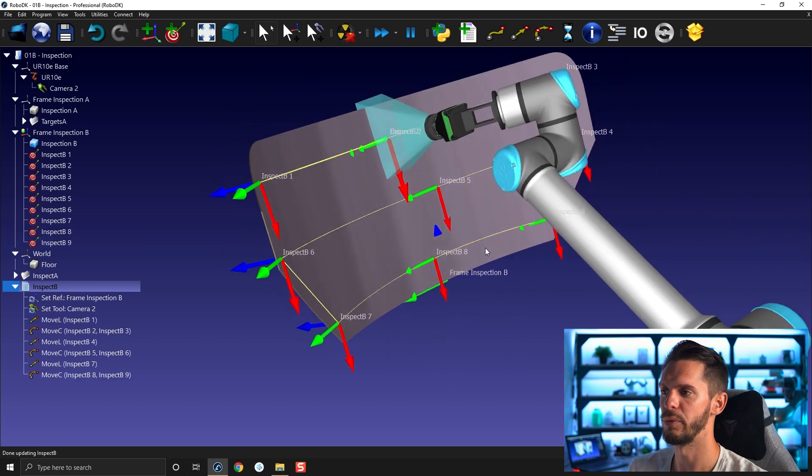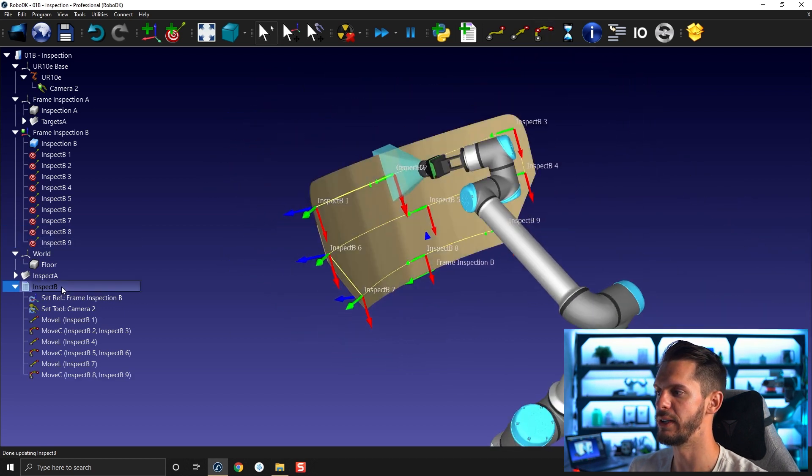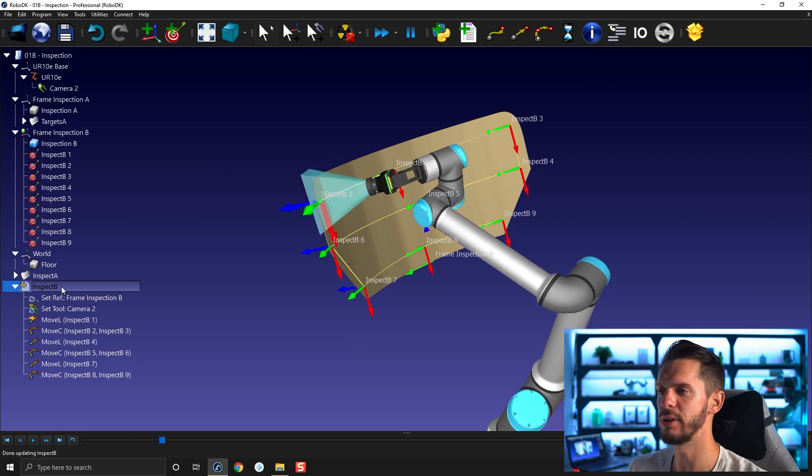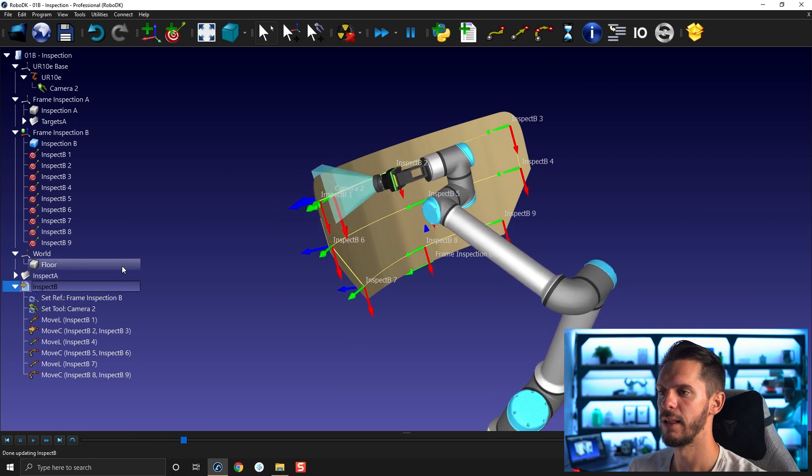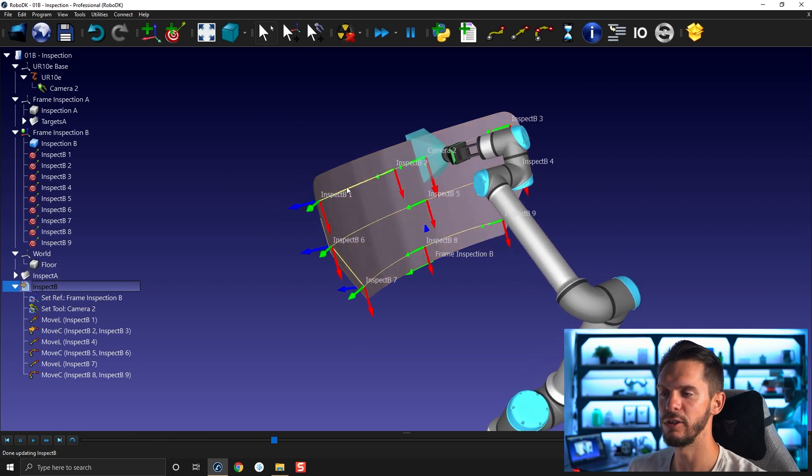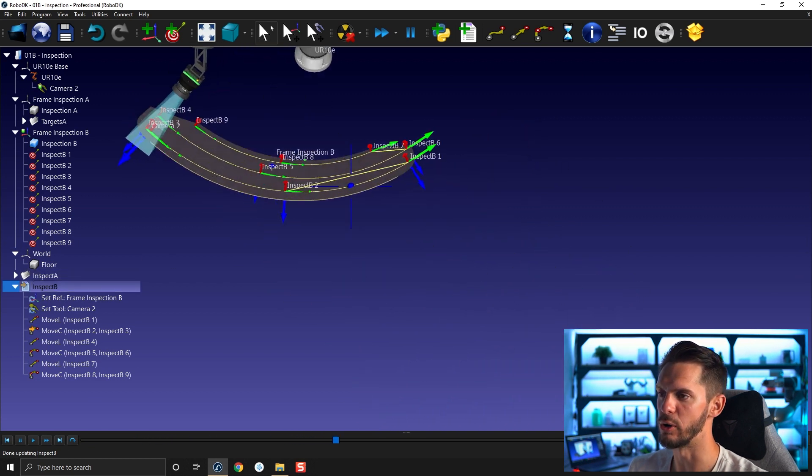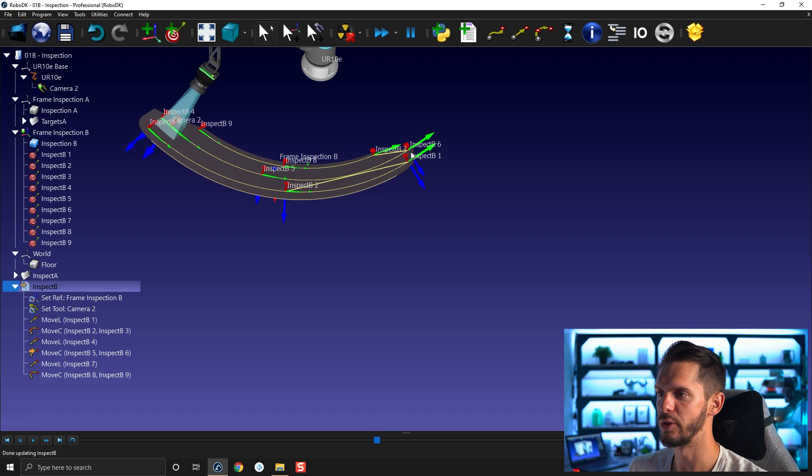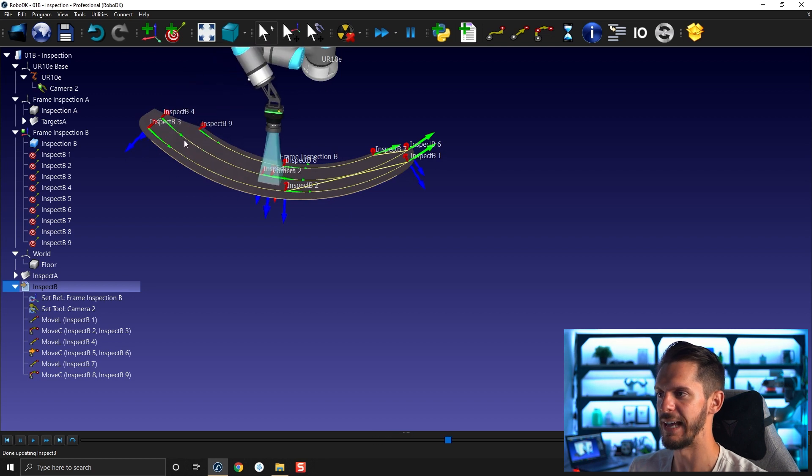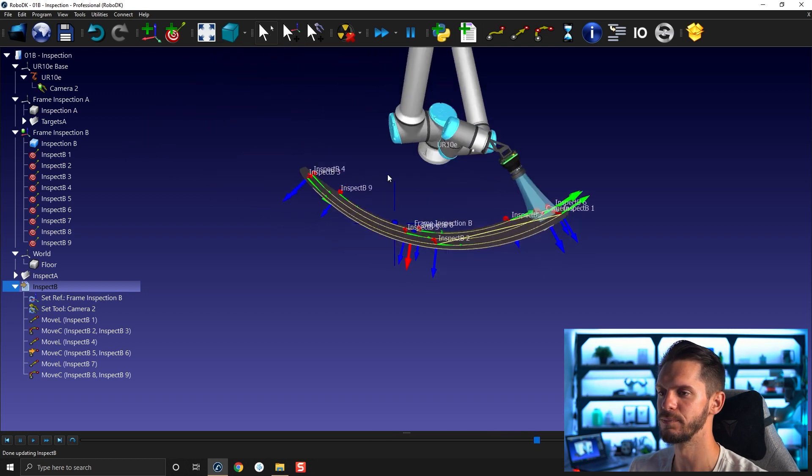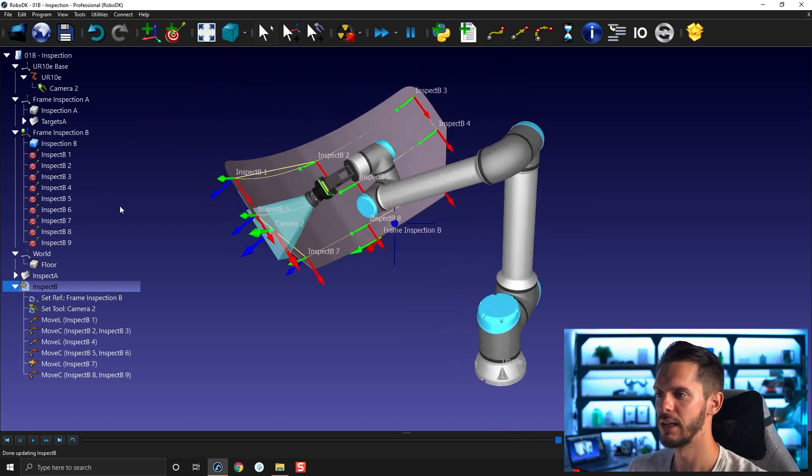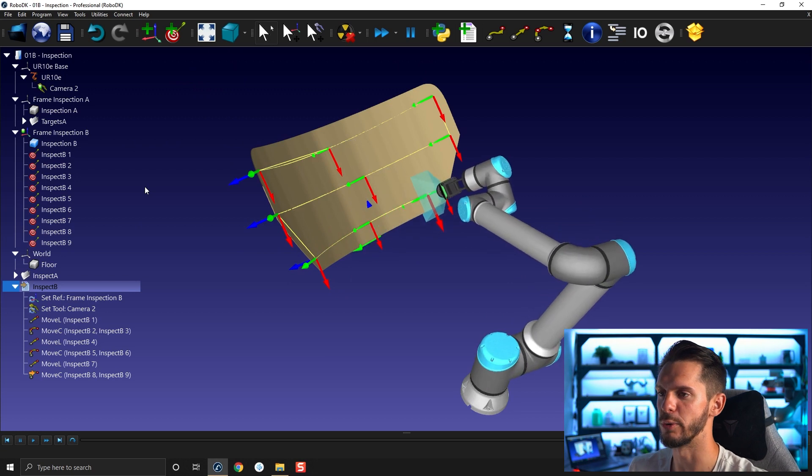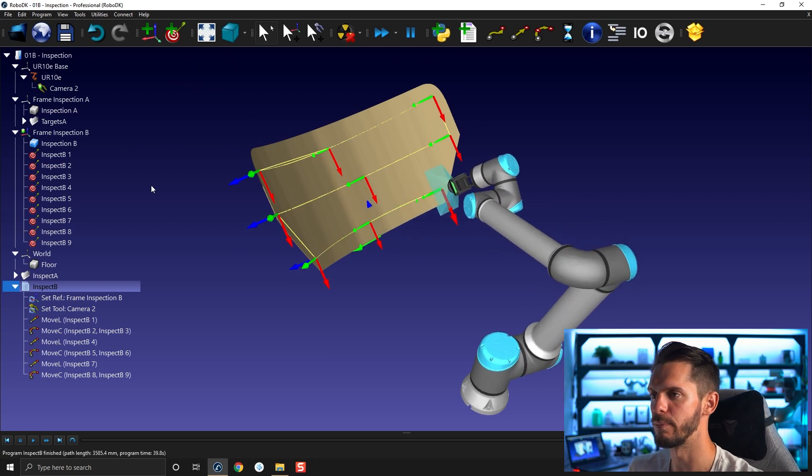And there we go, we now have an inspection program that uses circular motion. You can see it really follows the profile of that arc circle. And we are inspecting the whole part. I can press forward slash to remove the text.